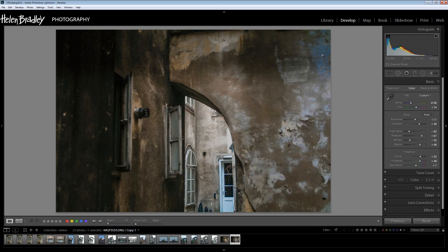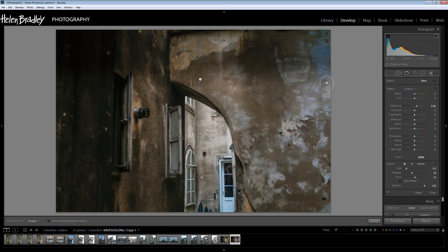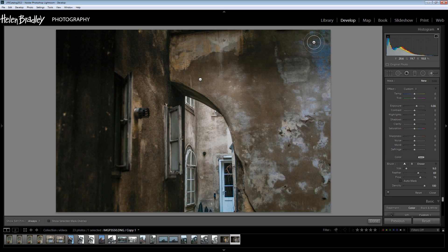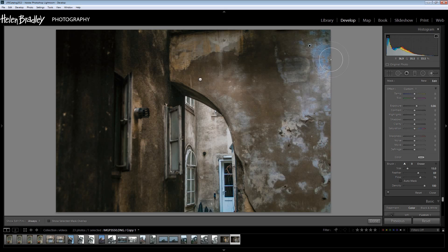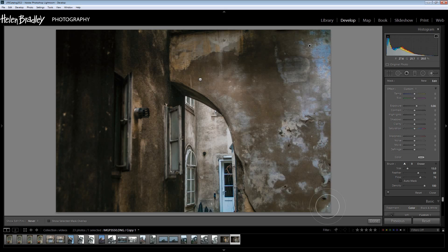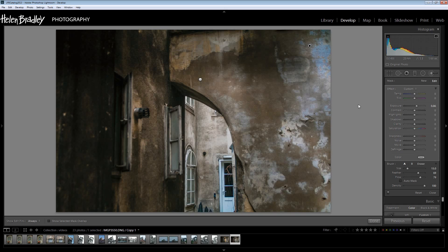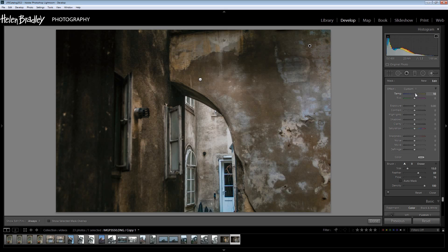Now we need to get rid of this blue and again the adjustment brush. I'm going to feather it a bit, quite a bit, reasonable amount of flow and a little bit bigger brush. I can adjust the brush size by hitting the square bracket key on the keyboard. And there's a bit of blue in here too, a few bits through there. So I don't want to adjust the exposure at this point but I do want to get rid of the blue.